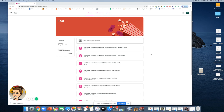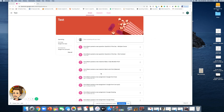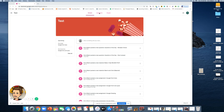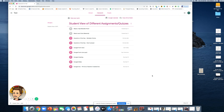At first glance, the first thing you see is the stream for the class. I wouldn't start clicking on assignments from here because it can get pretty bogged down and hard to navigate. Instead, go into the Classwork tab and you're going to see your assignments posted. I've made several different types of assignments to show you how to turn them in.